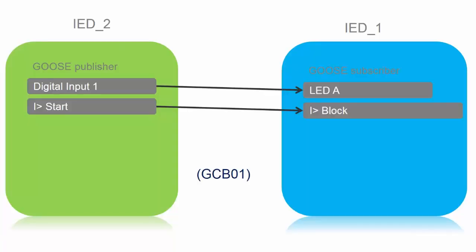We will configure object 1 control and status and first stage overcurrent protection as a buffered report control block to the client. We will define another device IED_2 to publish two GOOSE signals, one is the digital input and the other one is overcurrent first stage activation, and we will use those GOOSE signals for digital input to activate an LED on the front and for the overcurrent stage we will use it to block the overcurrent stage of the upstream relay IED_1.